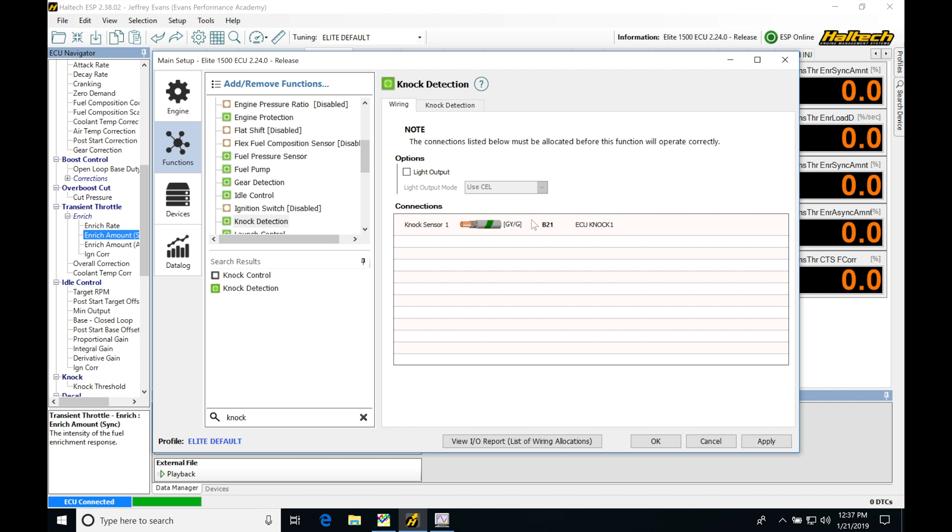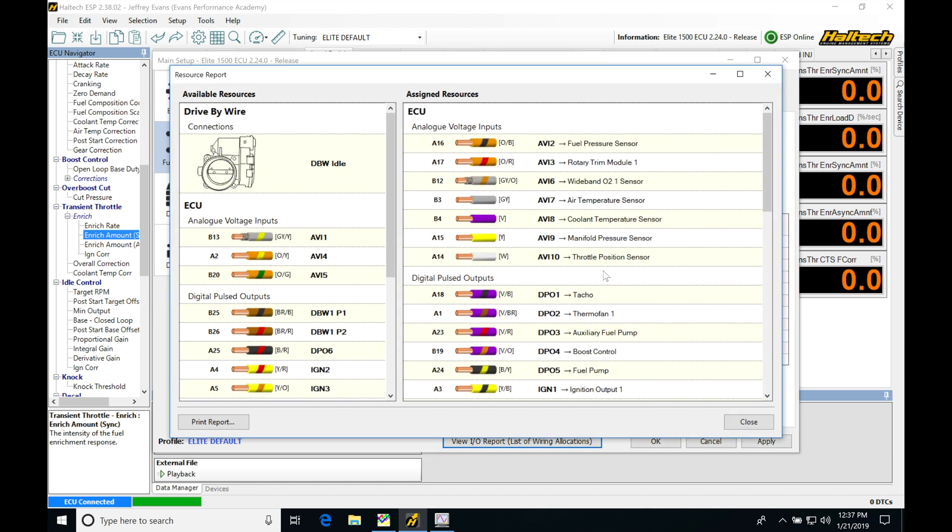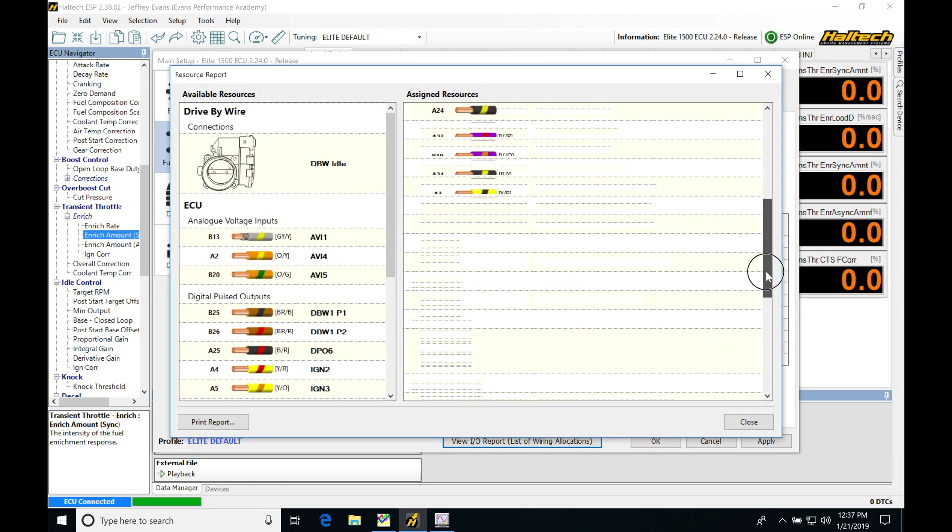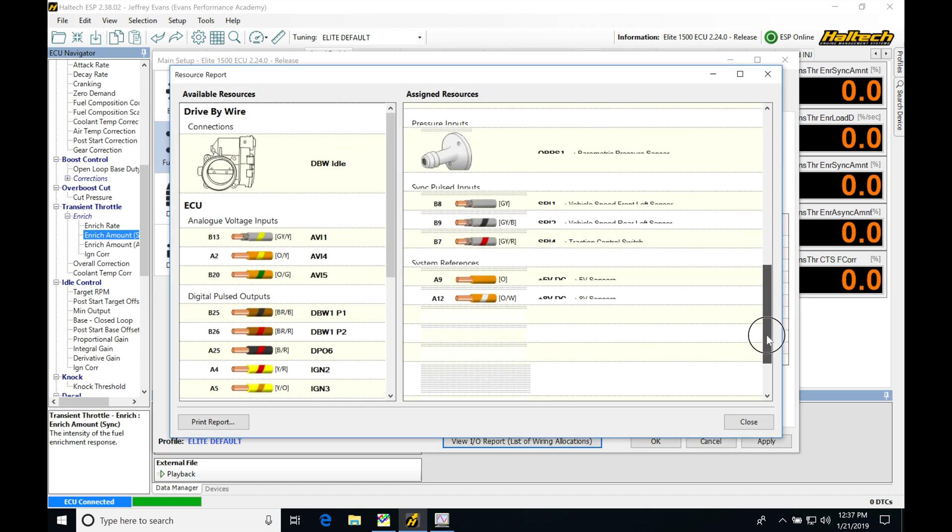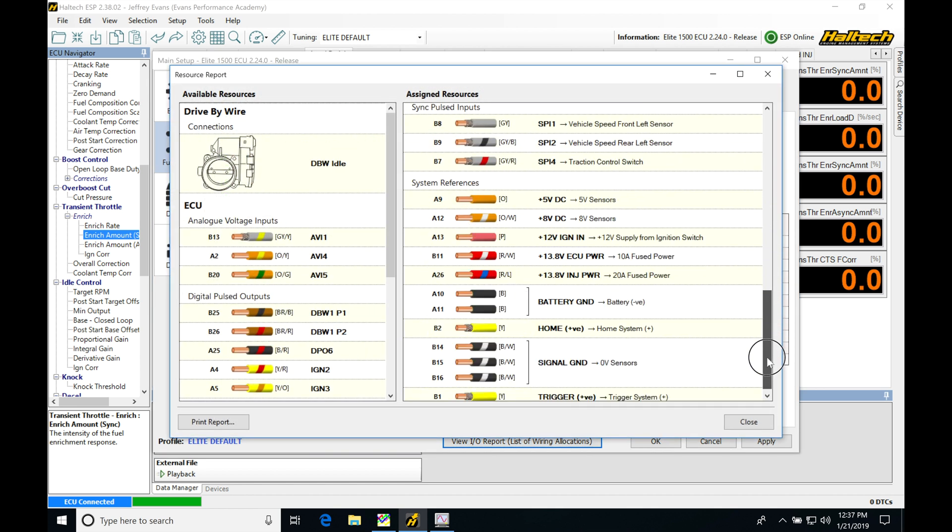The other wire has to come back to the Haltech on a sensor ground. Looking at our I/O report here, we're going to make sure that we wire that other wire into sensor ground.